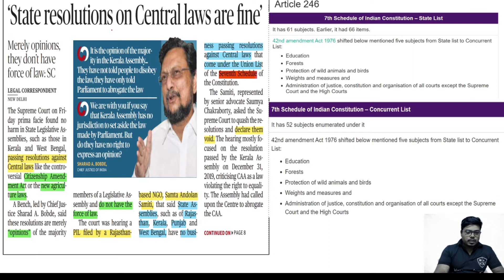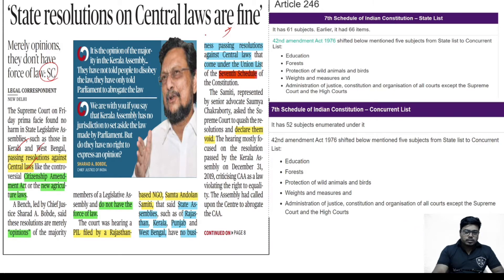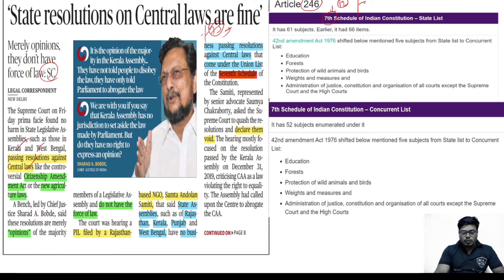The first article is related to state resolutions on central laws. A PIL filed in the Supreme Court says that many states like Kerala, West Bengal, and Punjab have passed resolutions against central laws. This article basically talks about the 7th Schedule of our Constitution, which comes under Article 246. In our Constitution there are 12 schedules. The 7th Schedule talks about three types of subjects: union subjects, state subjects, and concurrent list.